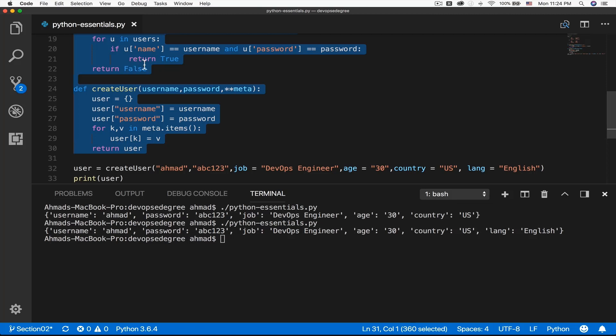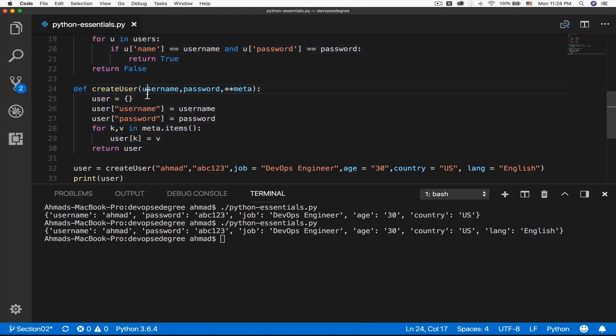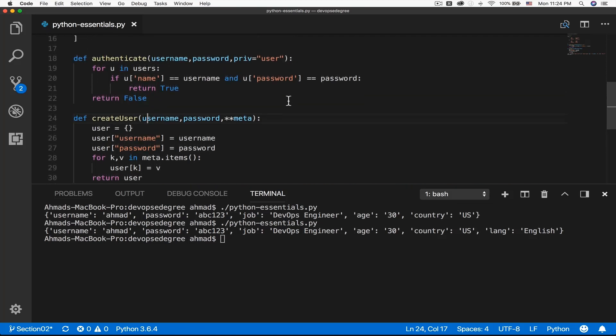But what if you want to make changes to one of those functions, or both of them? What if you want to add more logic or fix a bug? Then you'll have to go to each and every file where those functions are defined and make that change, which is error-prone and a lot of time to waste.